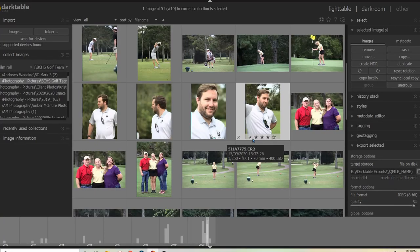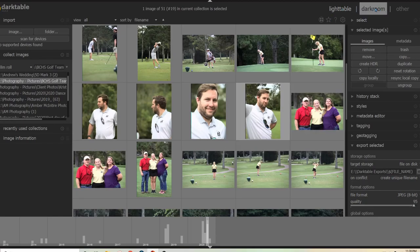We're here in Darktable and I've got the Lighttable module pulled up right now. There are three different kinds of shortcuts that exist in Darktable. First, you have global shortcuts, which work whether you're in the Lighttable module or the Darkroom module — things like Ctrl+Z to undo a previous edit, or Escape to exit a full-screen menu. Then you have shortcuts that only work in Lighttable, and shortcuts that only work in Darkroom. There is also the ability to set your own shortcuts, which I'll show you at the end.